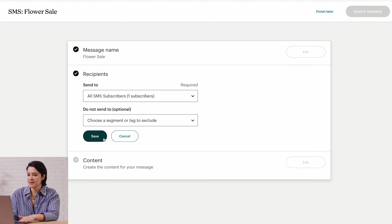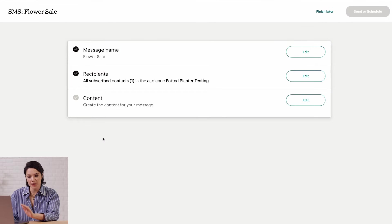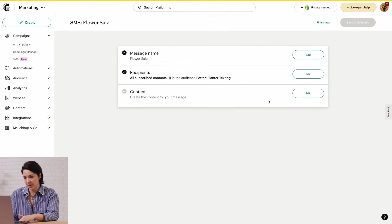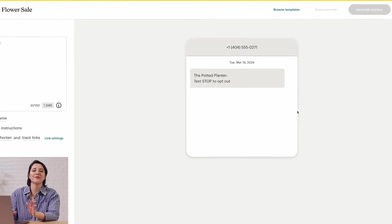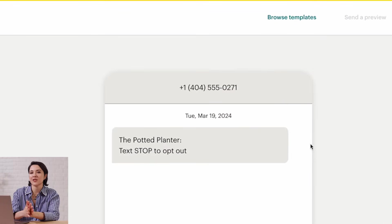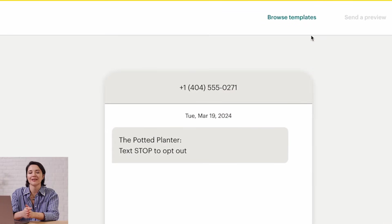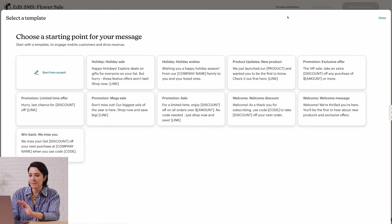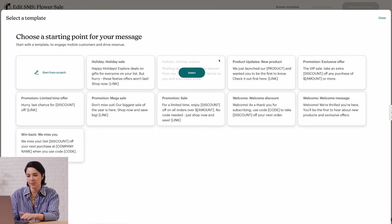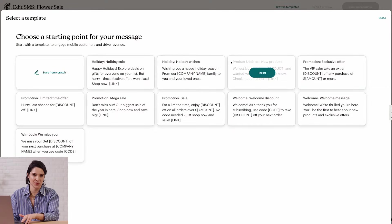After you've selected your recipients, click Save. The Content section is where you'll create your message. Just click Edit to open the SMS Builder. If you need some inspiration to get started, click on Browse Templates. You'll have a bunch of sample messages to choose from.